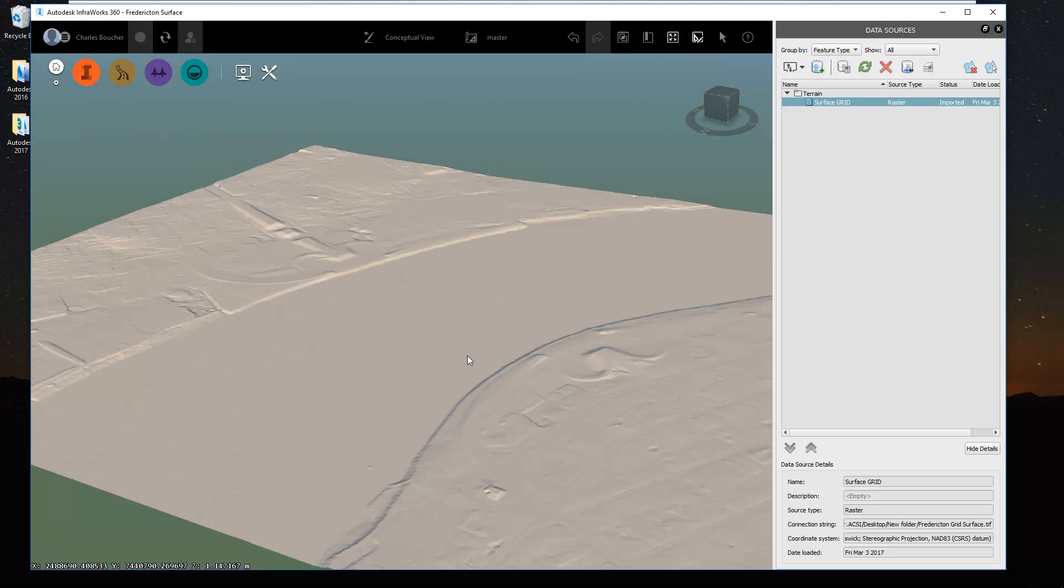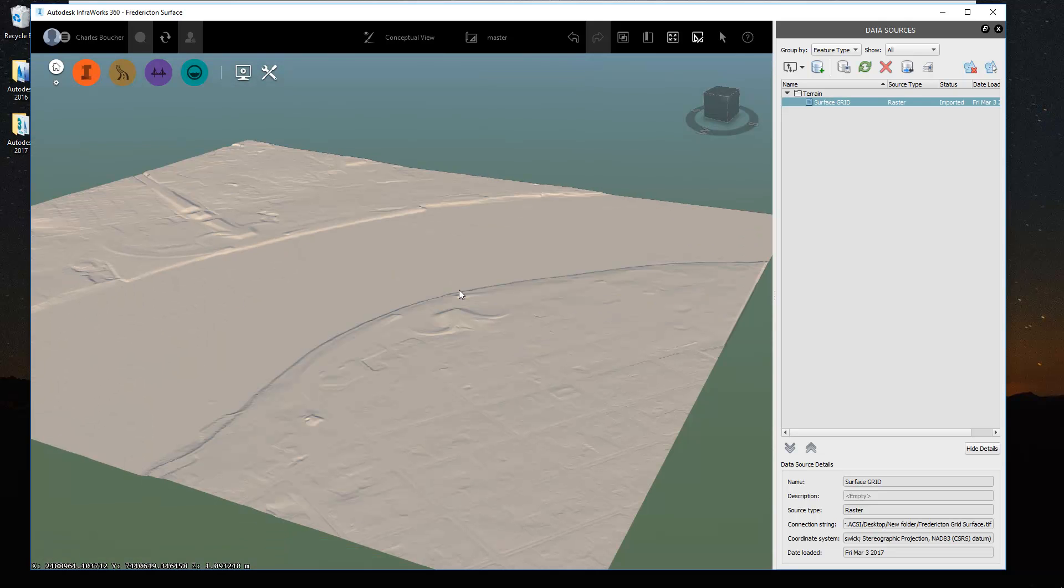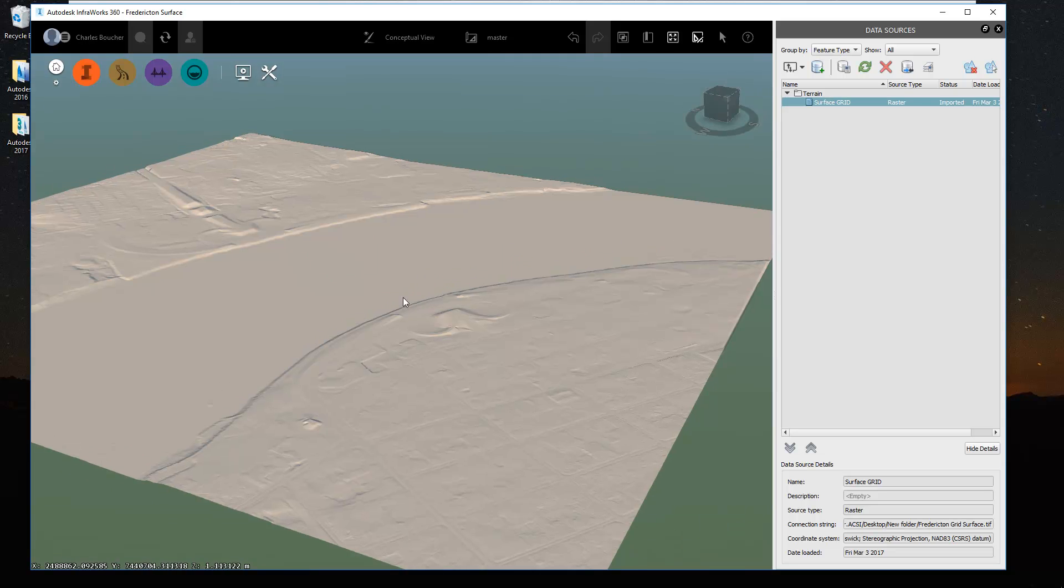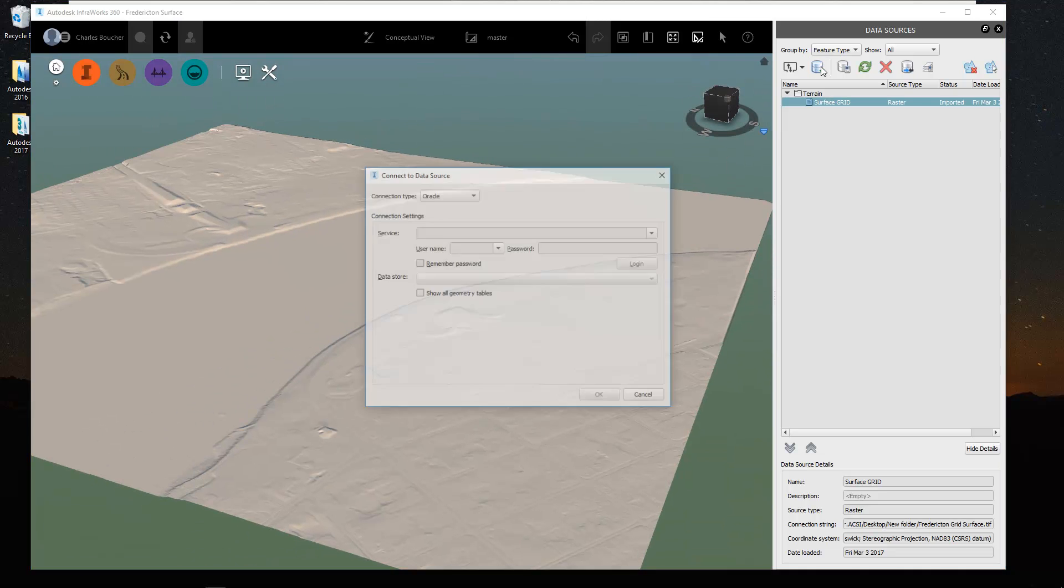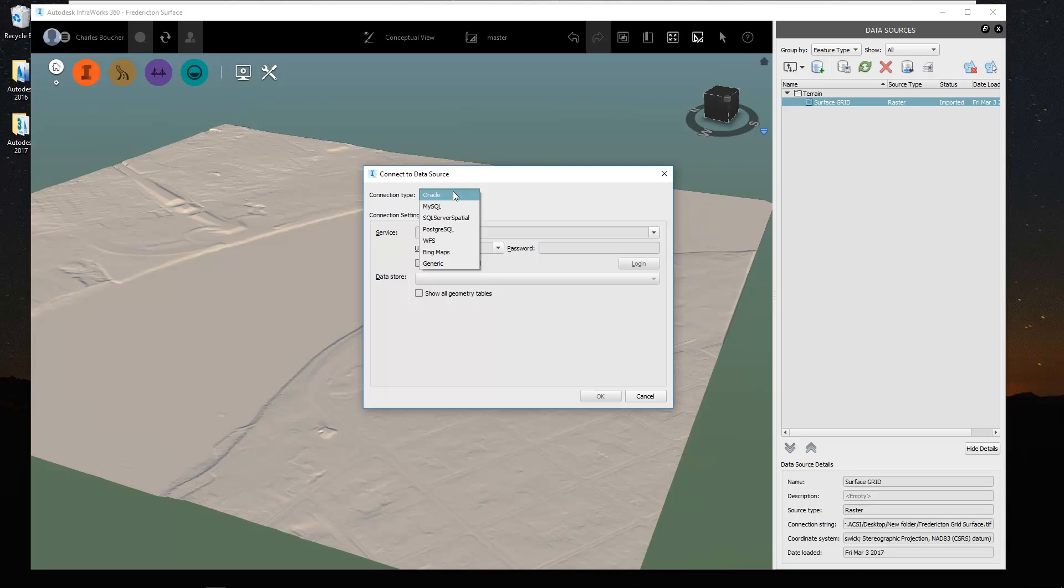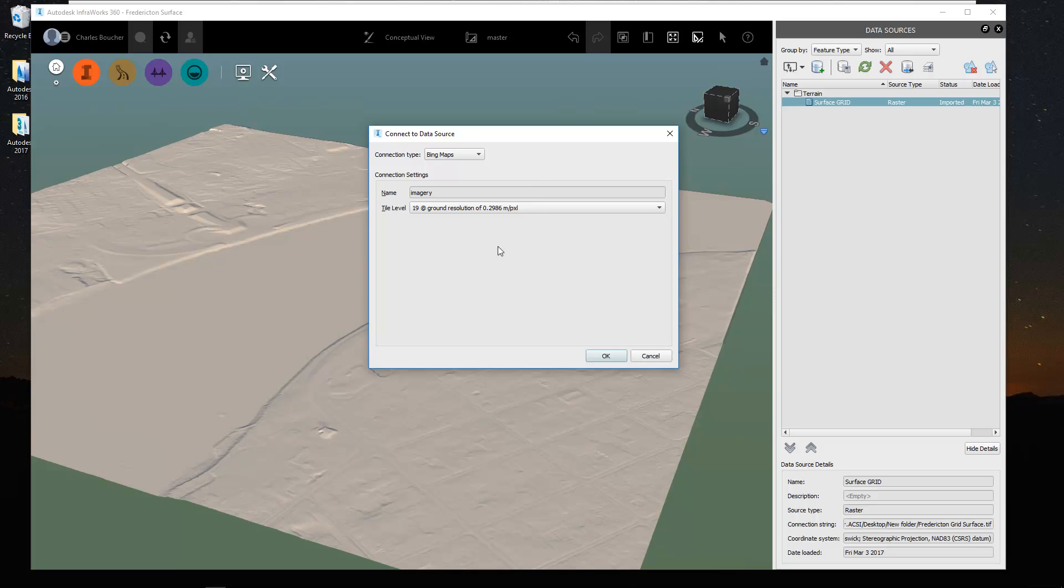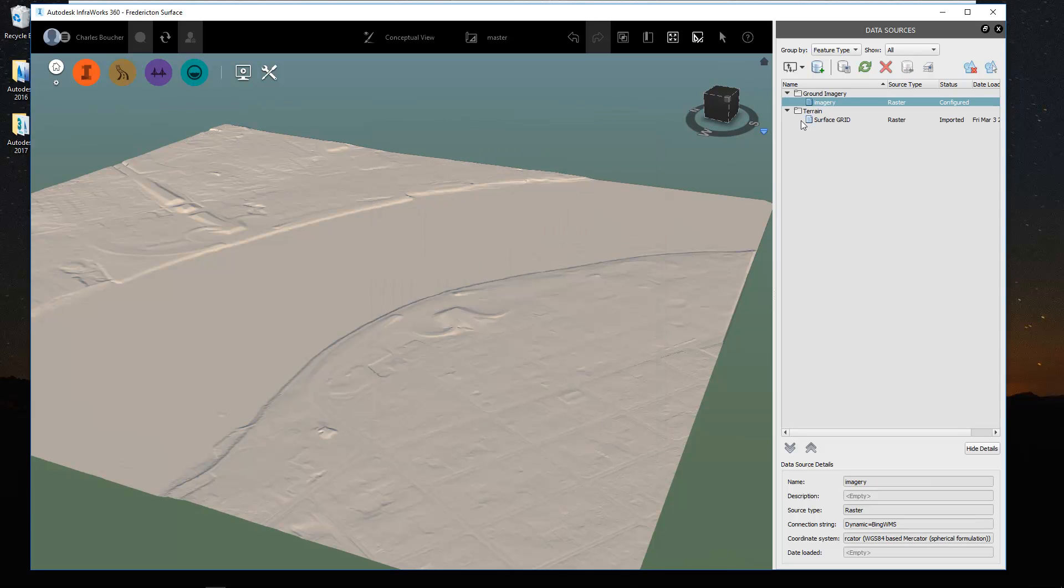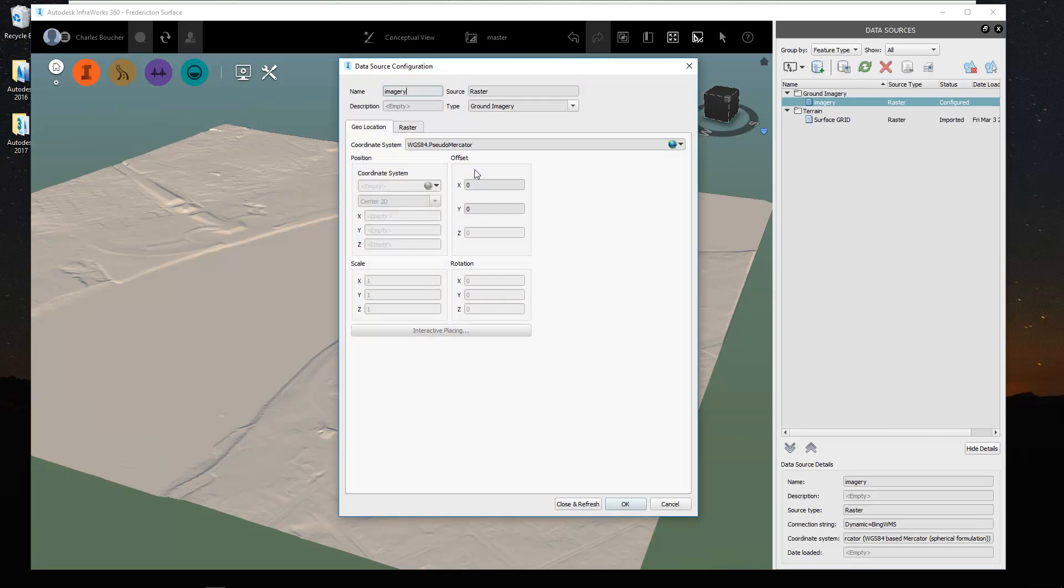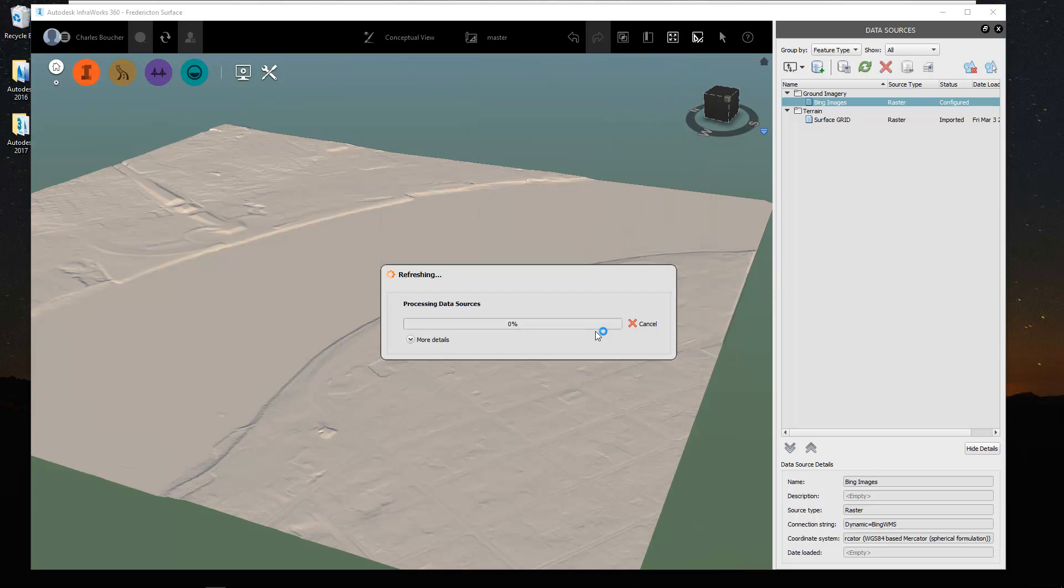Next, just to add a little bit more punch to this, we normally will load in the aerial imagery and drape it on top. Just for the sake of this example, what I'll do here is I'll use the big maps which are directly available from the software here. So I'll load this up as image and we'll just configure it, give it a good name, close and refresh.